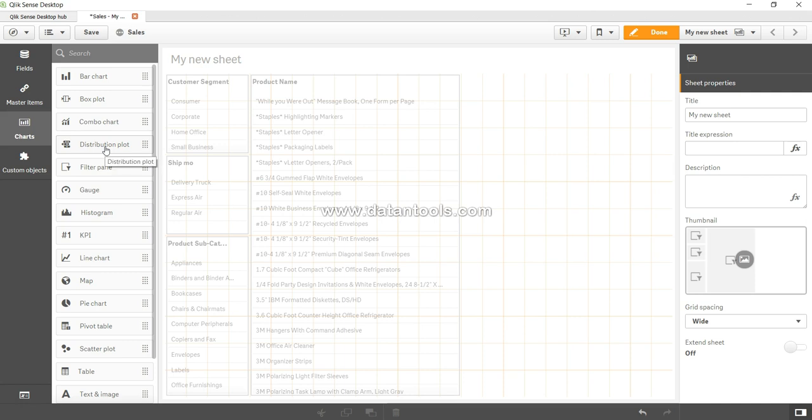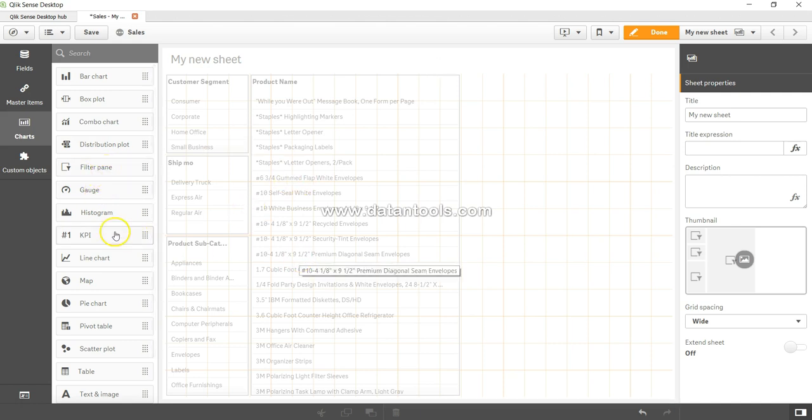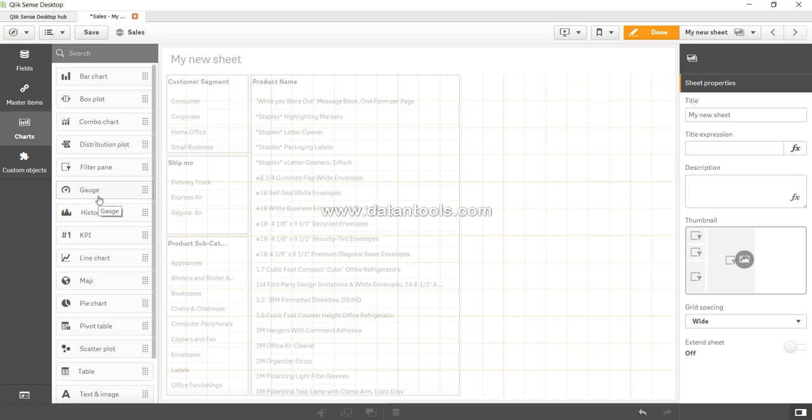After that, you have filter pane, which we have already explored. Gauge chart is helpful in gauging where the value is. You can compare it with your car's dashboard, which shows where the speedometer value is by indicating it from that line.